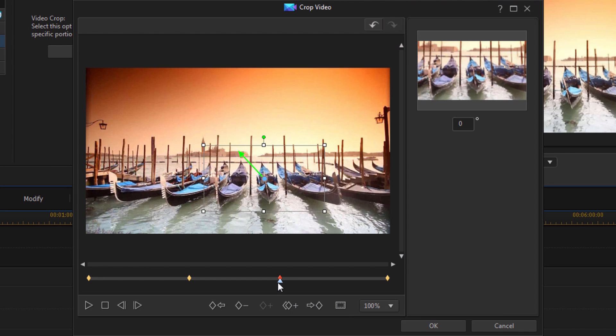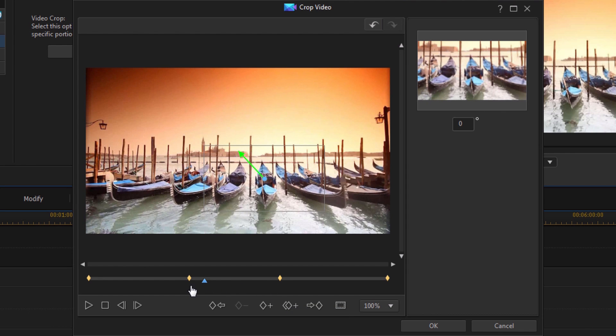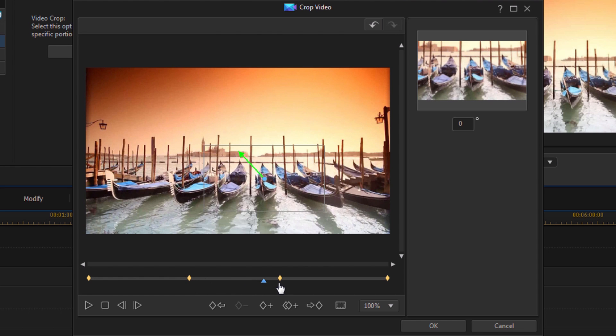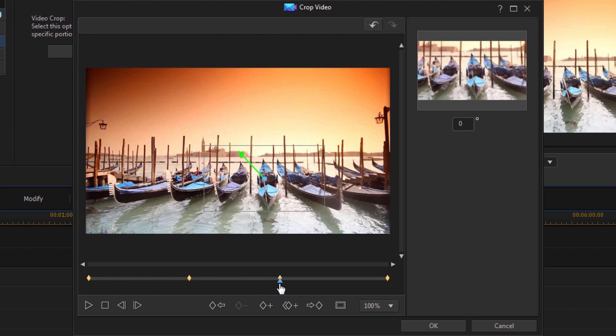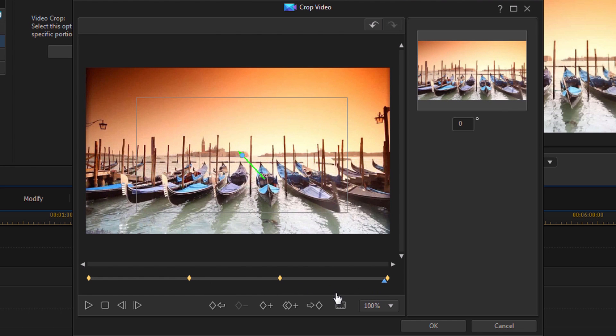And so now what will happen is once I get to this position, it's going to stay zoomed in at this point. And then it's going to start zooming back out again after that point.